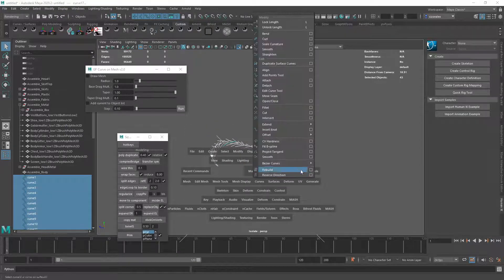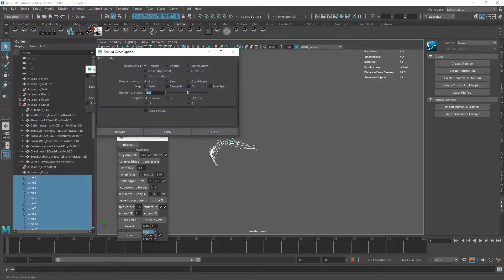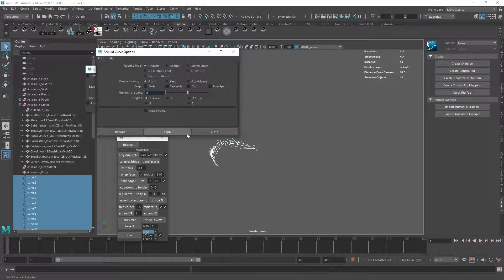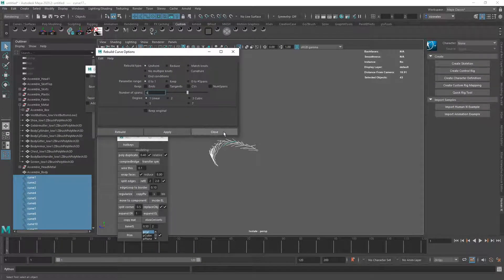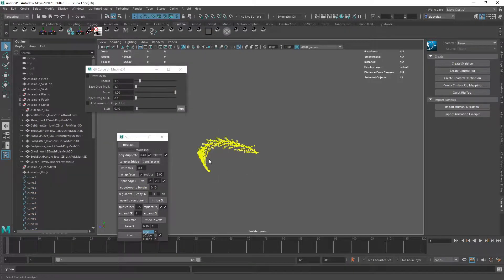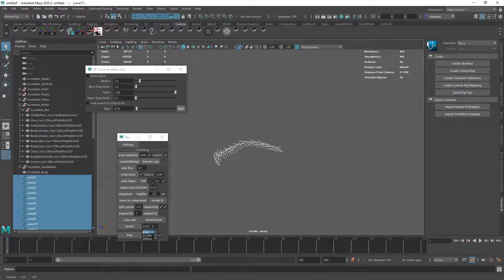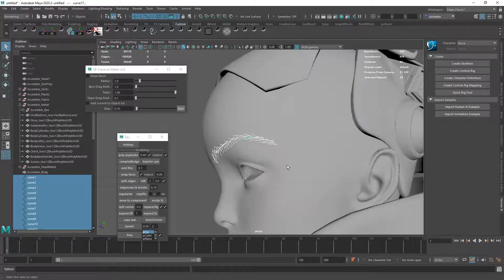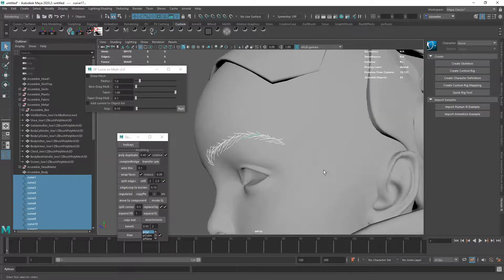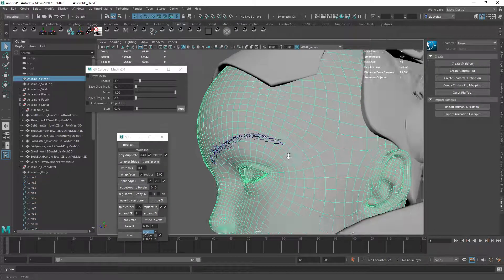And you can use my script that I shared already for XGen. Let's see here. Let's rebuild them. Give them like eight points each. So they all should have the same kind of transition here.